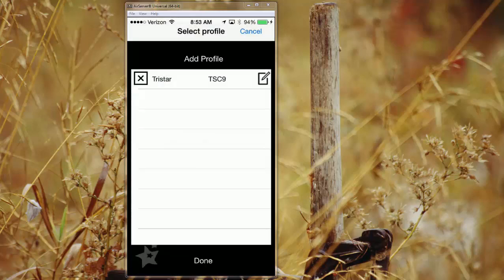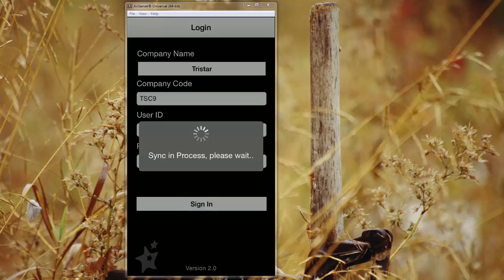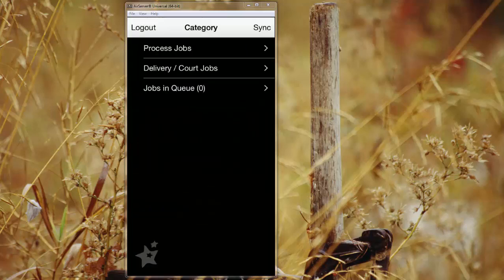So if you have multiple companies that you do serves for, the app will save all of those credentials so you don't have to log in using different usernames and passwords every time. From here, we'll just go with the company name listed and hit sign in. It'll sync all that information and bring you here to the landing page.